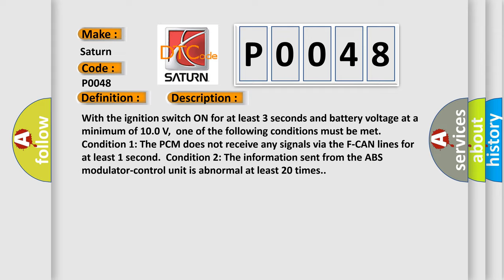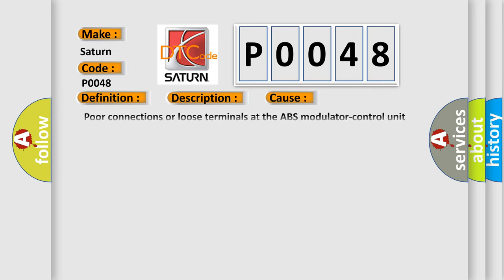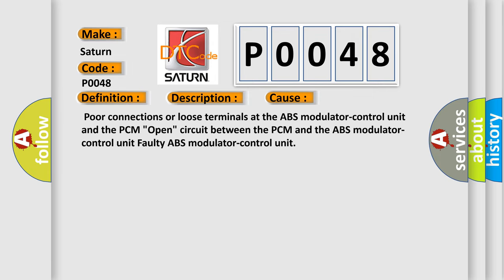This diagnostic error occurs most often in these cases: Poor connections or loose terminals at the ABS modulator control unit and the PCM, open circuit between the PCM and the ABS modulator control unit, faulty ABS modulator control unit.